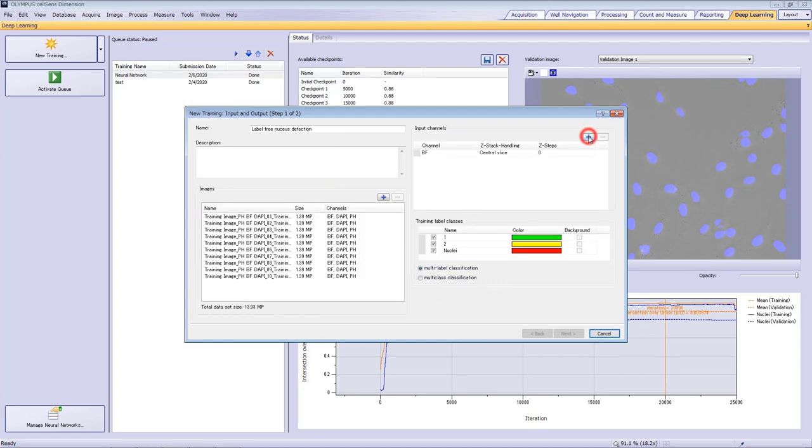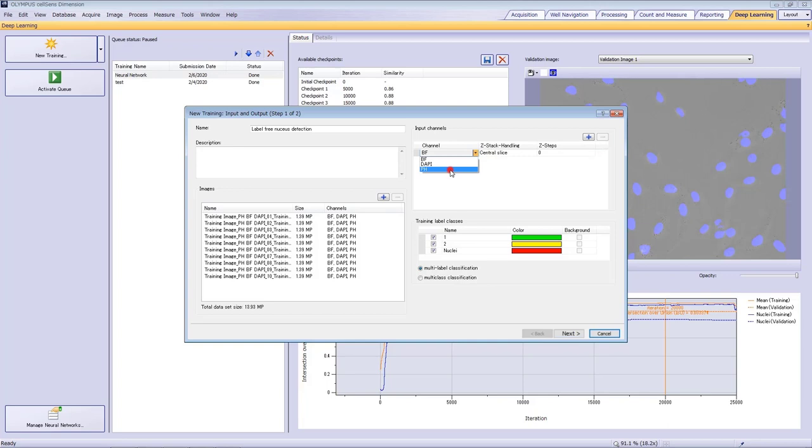Then, choose the input channel. For label-free nucleus detection, you'll select the transmitted light channel. However, since we're going to use the training data to detect nuclei from phase contrast images, select pH instead of transmitted light.